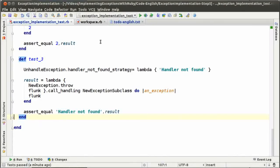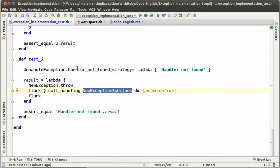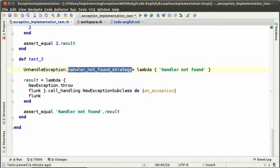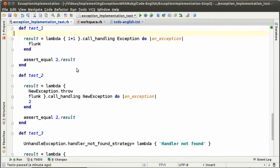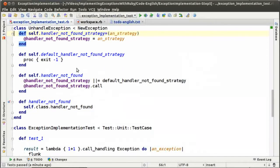On the last episode we implemented a test where we verify that if we throw an exception and that exception is not handled, the handler not found strategy will be evaluated. Before continuing with our to-dos, there are some changes that I want to do because I remember that we could implement these things a little bit better.